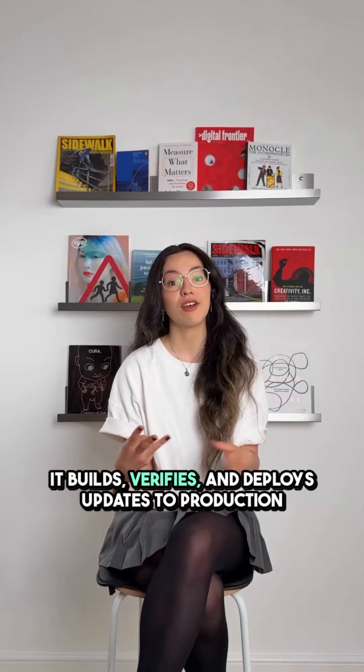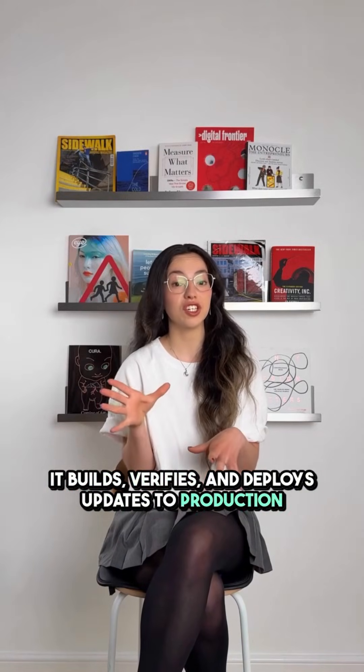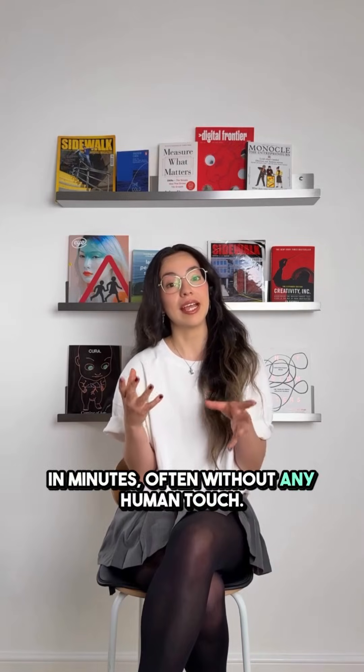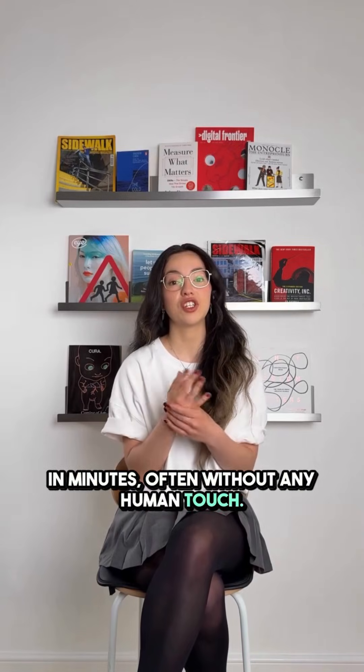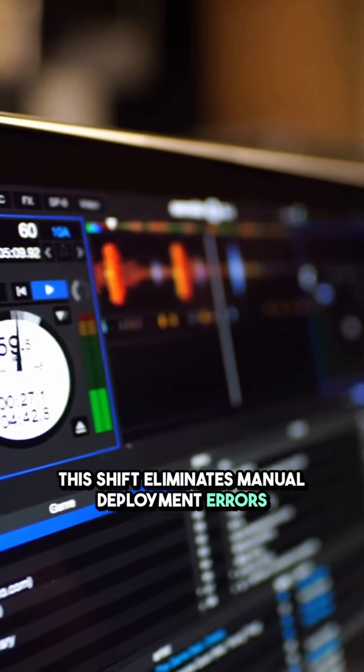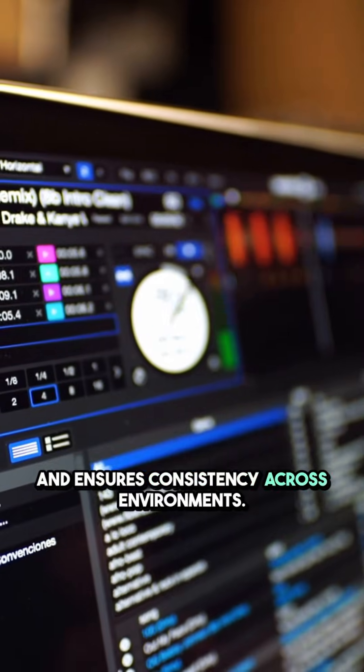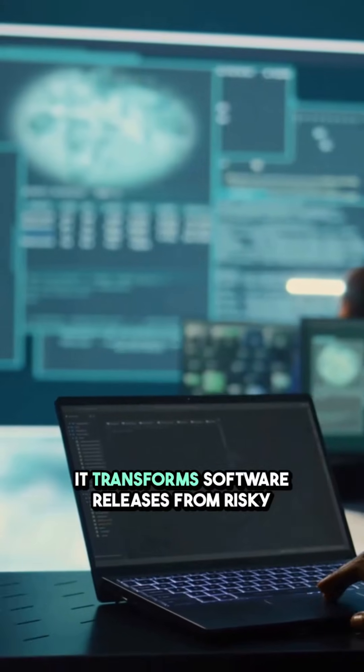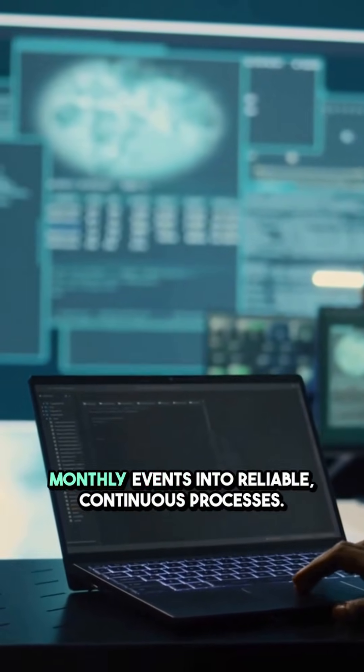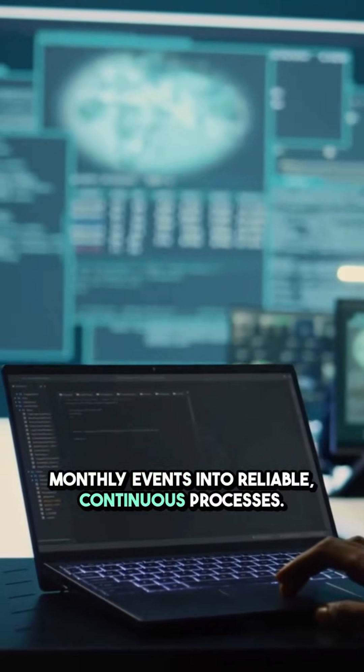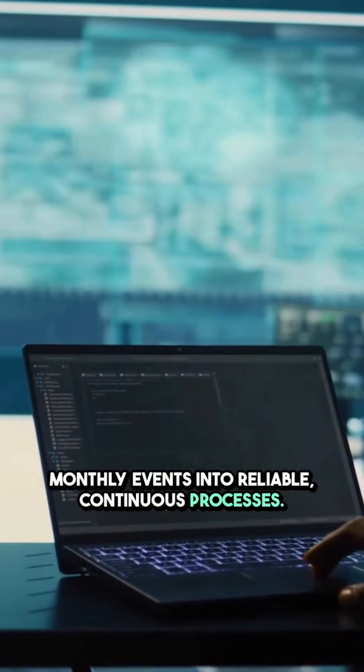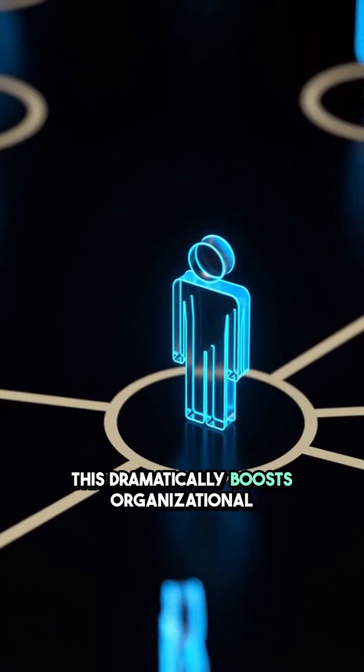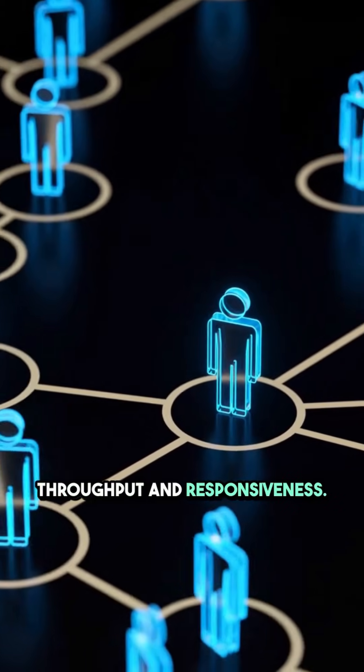It builds, verifies and deploys updates to production in minutes, often without any human touch. This shift eliminates manual deployment errors and ensures consistency across environments. It transforms software releases from risky monthly events into reliable, continuous processes. This dramatically boosts organizational throughput and responsiveness.